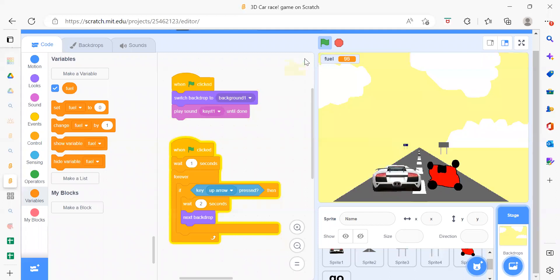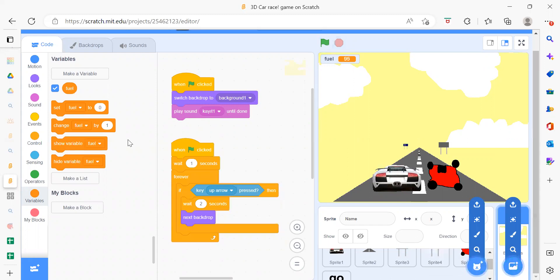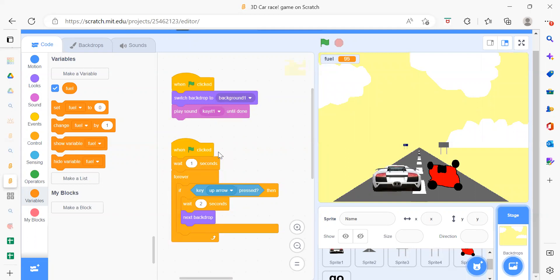In this way you can create your 3D car racing game. Thank you so much for watching. Please like, share, and subscribe to our channel Code for Kids, and press the bell icon for the latest updates. Thank you so much, bye bye!